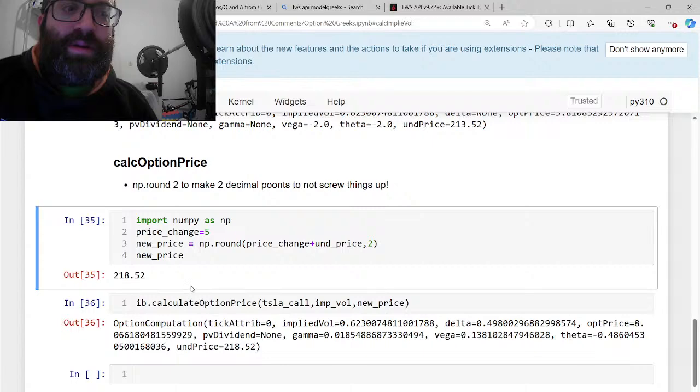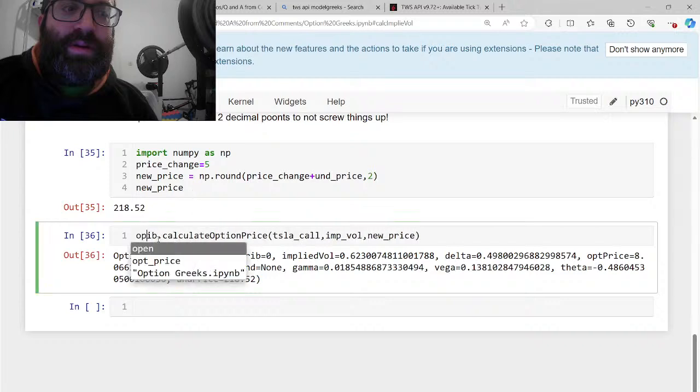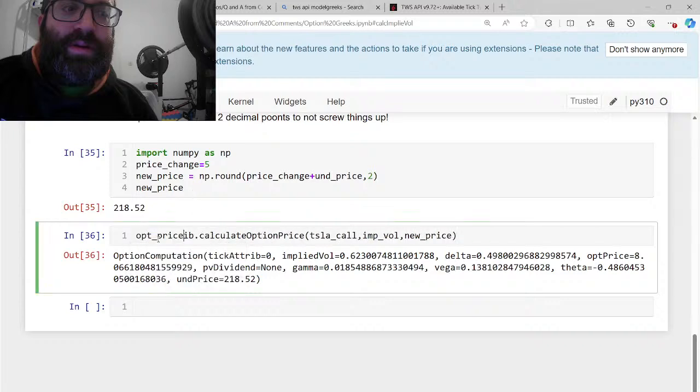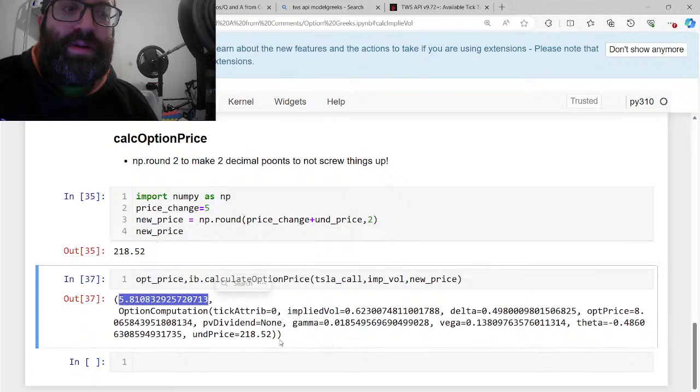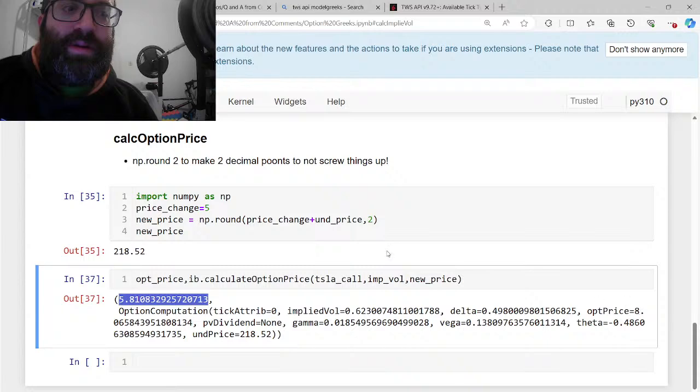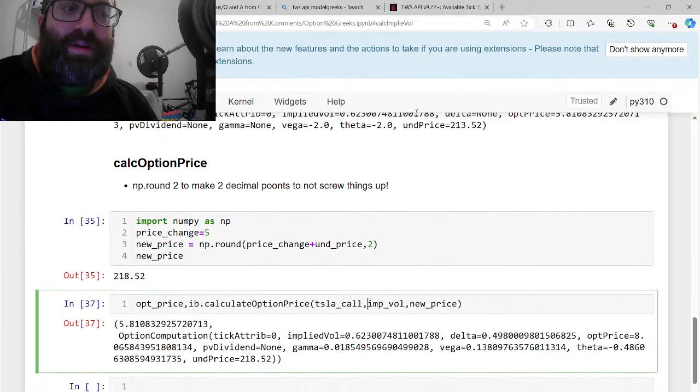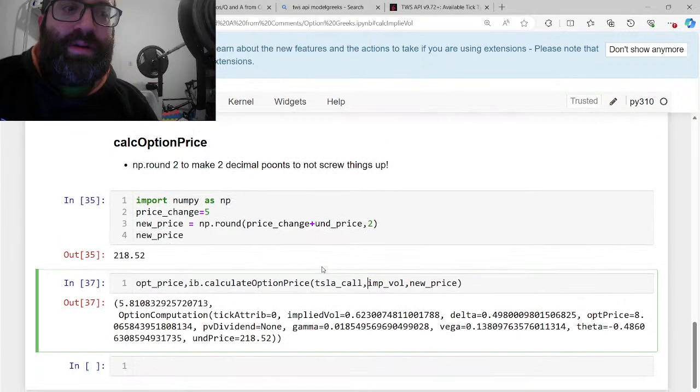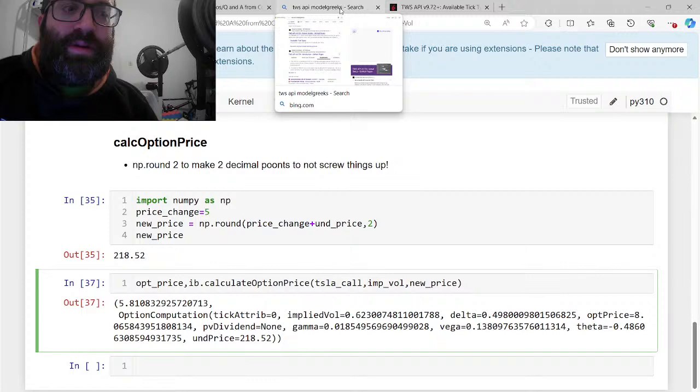The option price would have changed from the old option price, which is five dollars and 81 cents, to if Tesla goes up five bucks, the option price would be eight dollars. So almost three dollars more. Just to make sure that this number makes a little bit of sense, you could use an estimate based on the Greeks. This is better for small changes.